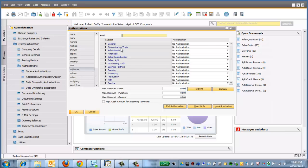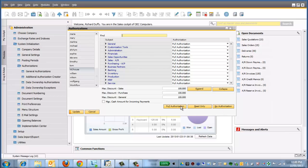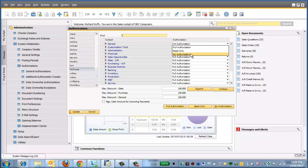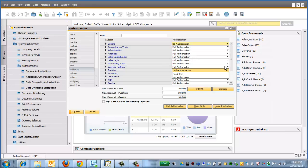So what I need to do now is go and specify all of the authorizations for this particular user. I might want to start with no authorizations, or I might want to start with full authorization and take functionality away. Either way, whichever way you do it, it's up to you. So you go through, define the authorization profile that you might want.